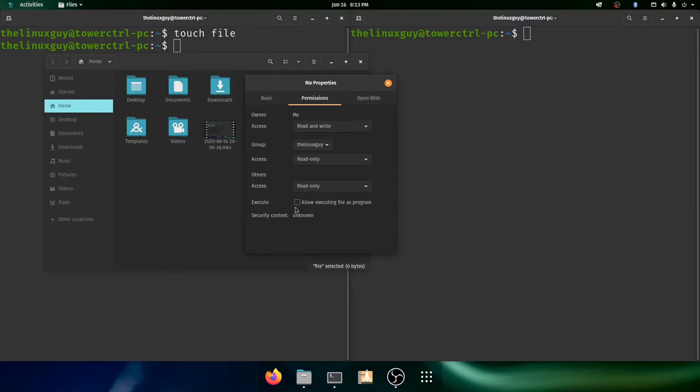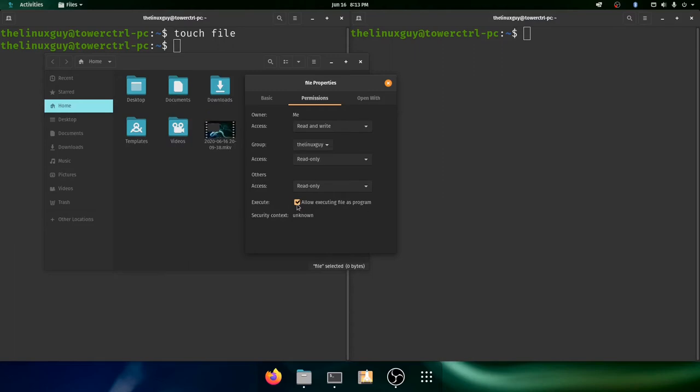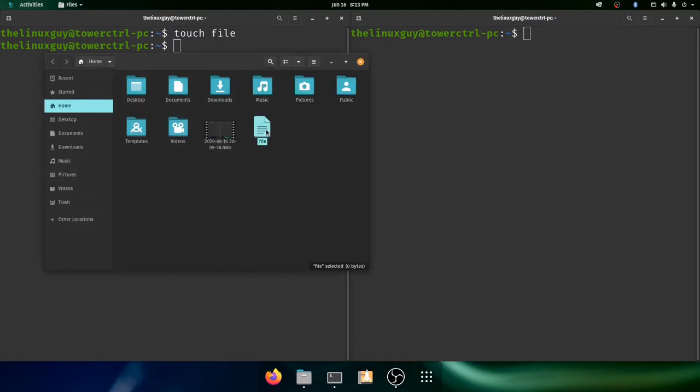You'll see another nice feature right here. I can allow executing right here, and I don't believe Windows has this ability. Someone in the comments correct me if I'm wrong, but I can check a box and make it executable, which is really convenient. Alright, so, we've looked at the graphical interface and how it handles permissions.